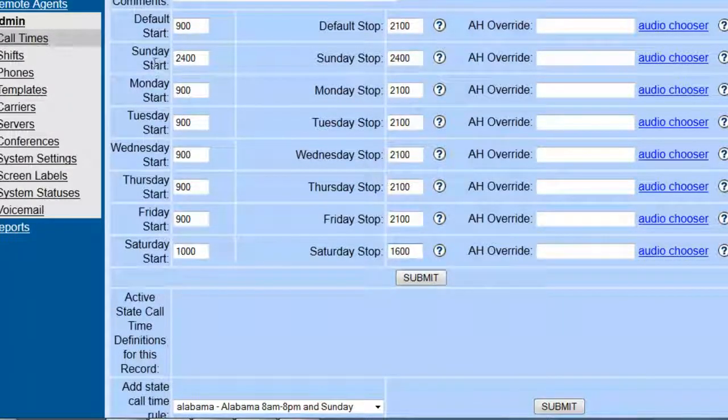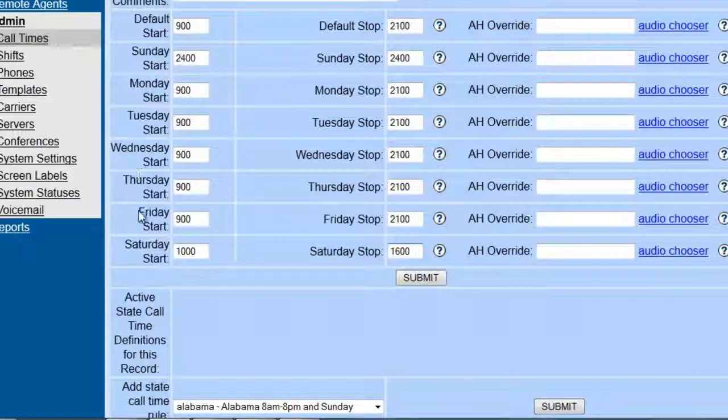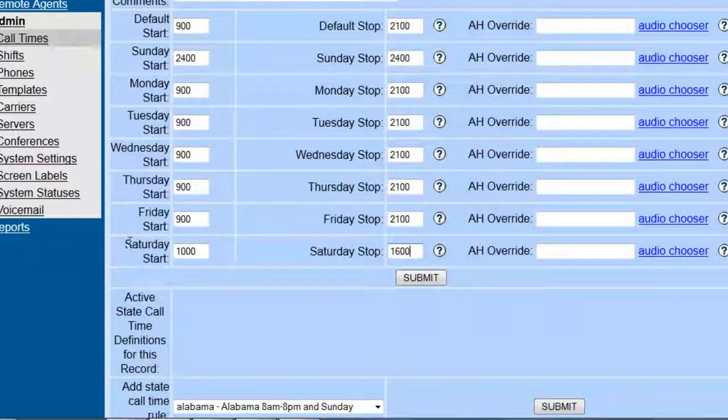We set Sundays for close. Monday to Friday will be open 9 to 9, and Saturday it will only be open from 10 to 4.